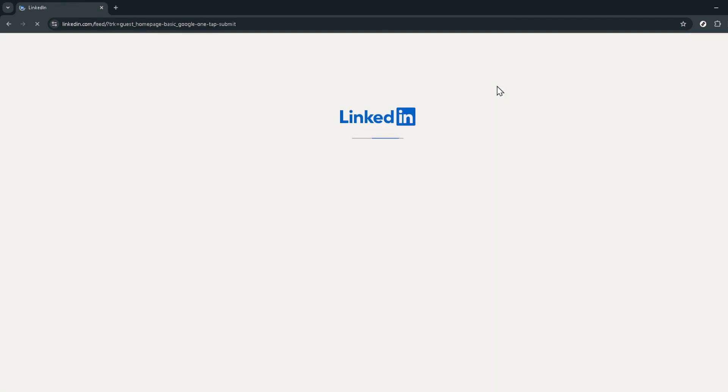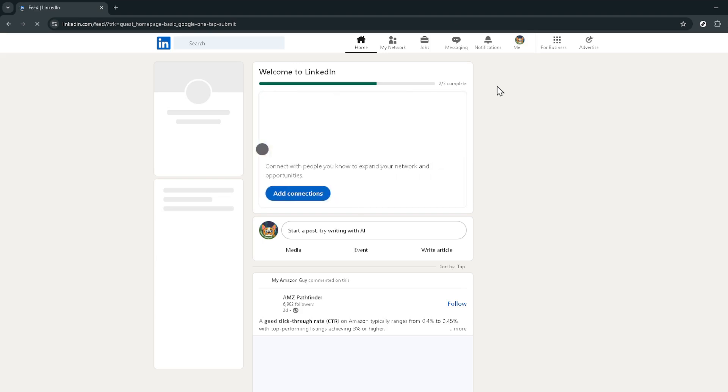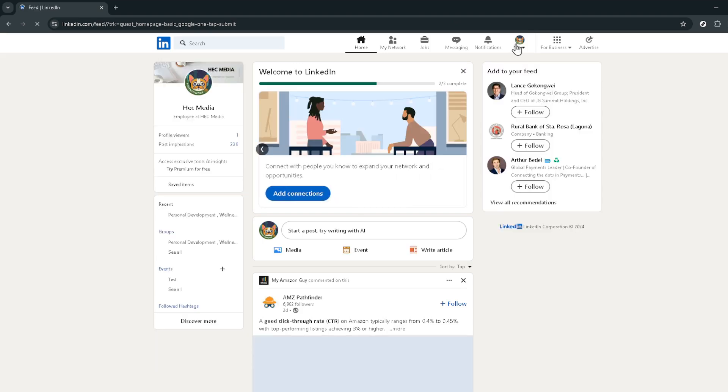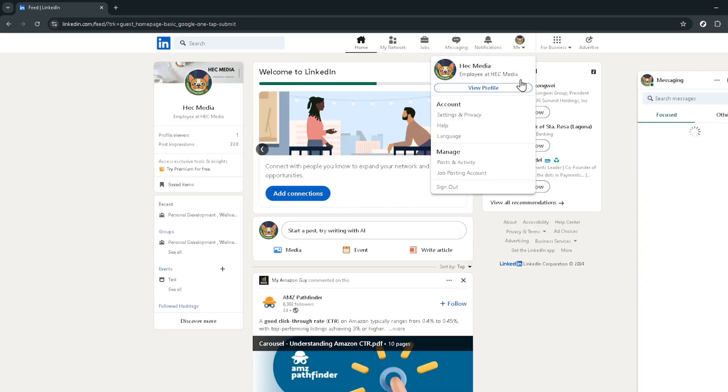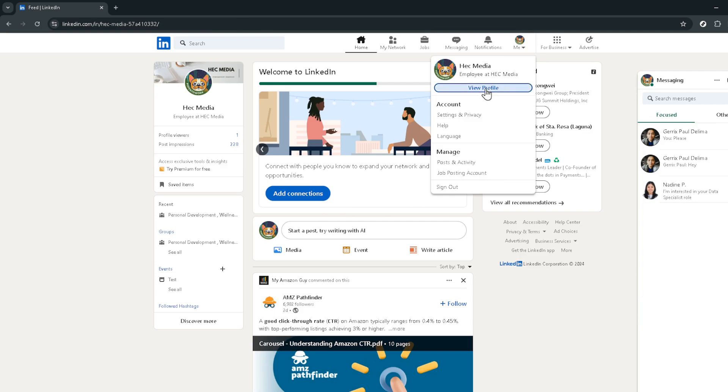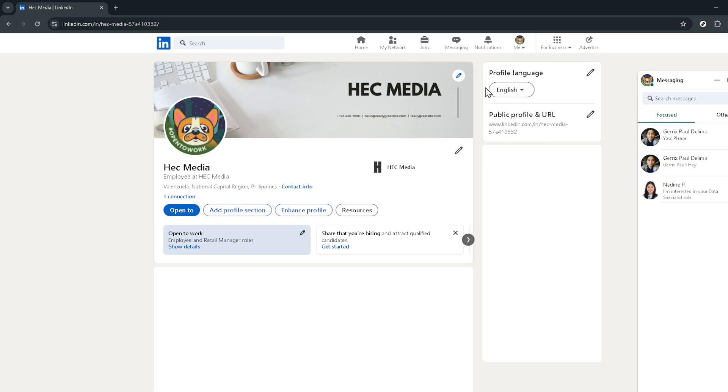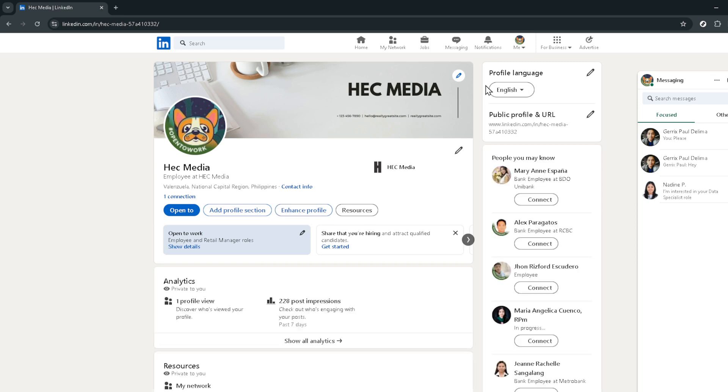Next step is to access your profile. Below your profile picture and name, you'll find an option that says view profile. Clicking on this takes you directly to your personal LinkedIn page which showcases your experience, education, skills and much more to your network and potential employers.